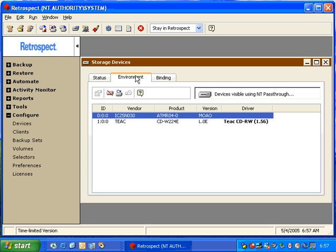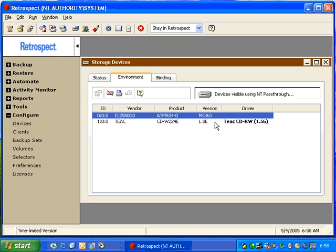The first column that we care about is the vendor. In this case, the vendor is TEAC, and the product is CDW224E, and the firmware version is L.0E. In this column, in bold, is the driver name that Retrospect is loading for this particular device.